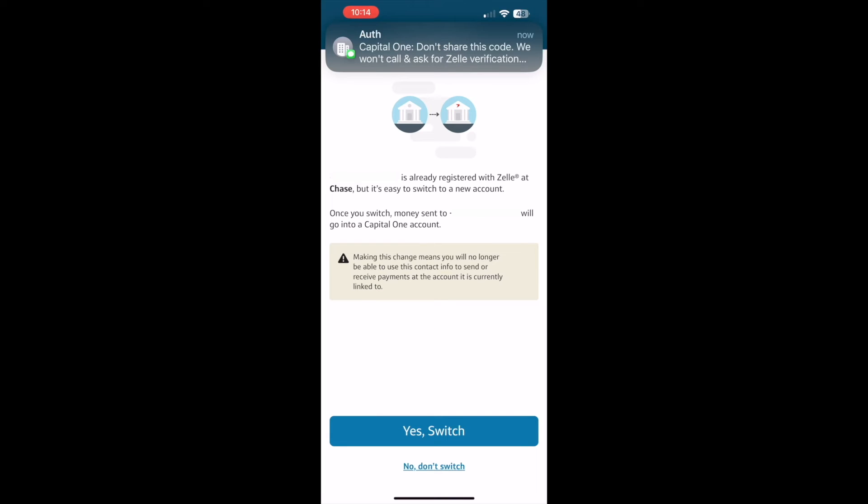I used this phone number for Zelle with another bank. Capital One offers me the option to switch from that bank.